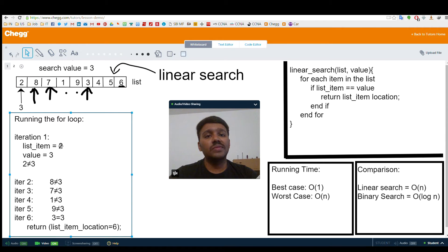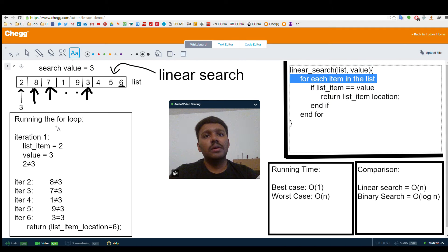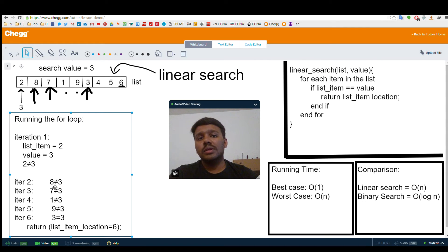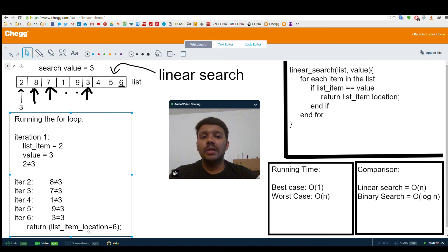This algorithm runs for 6 times, as you see in the running of this loop. This for loop running is clearly explained here. In the first iteration the algorithm compares element 2 to 3, which is not a match. Again, 8 to 3, again not a match. So in the 6th iteration we compare 3 with 3, which is a match. So we return 6 to the user saying that the required element is the 6th element in the array.